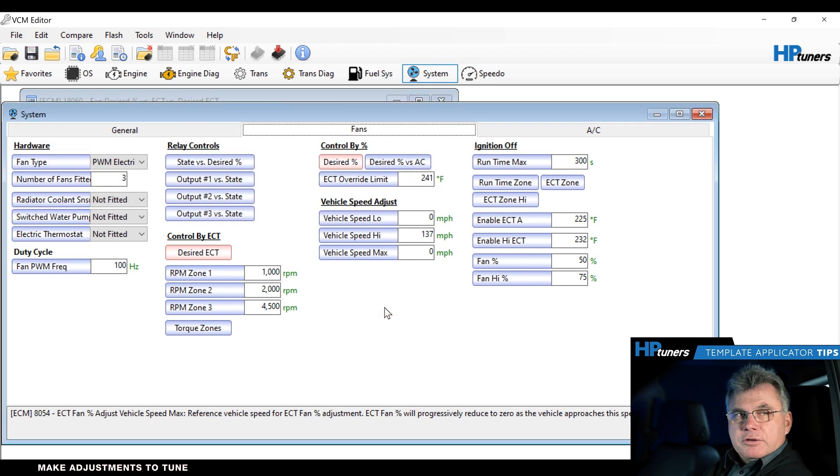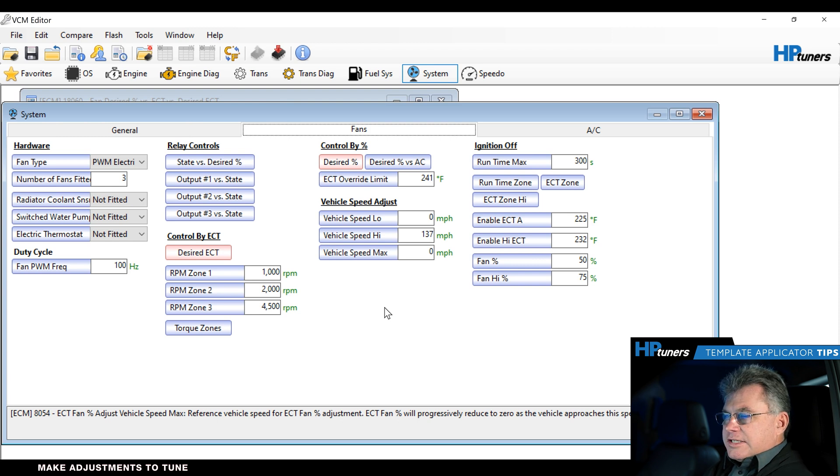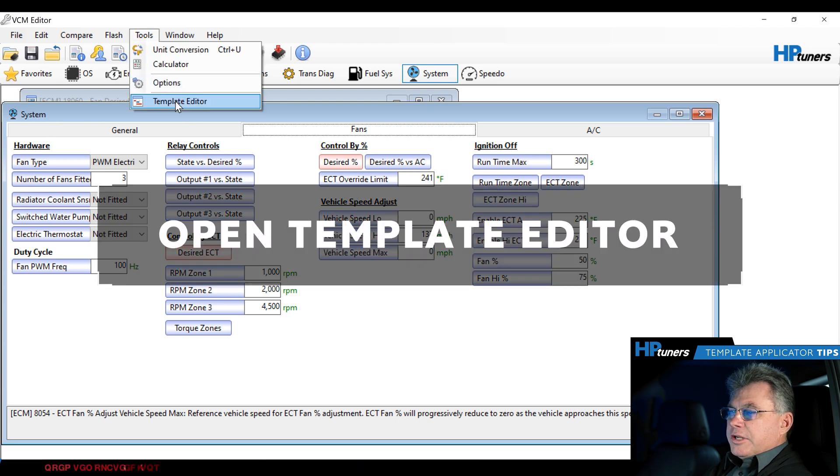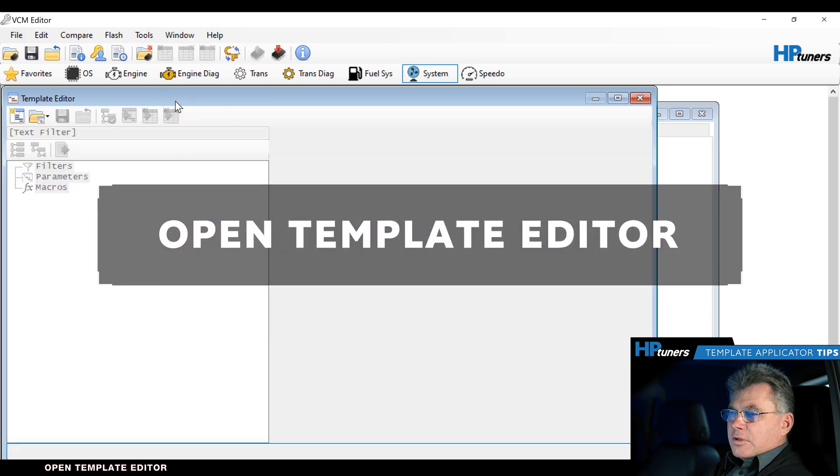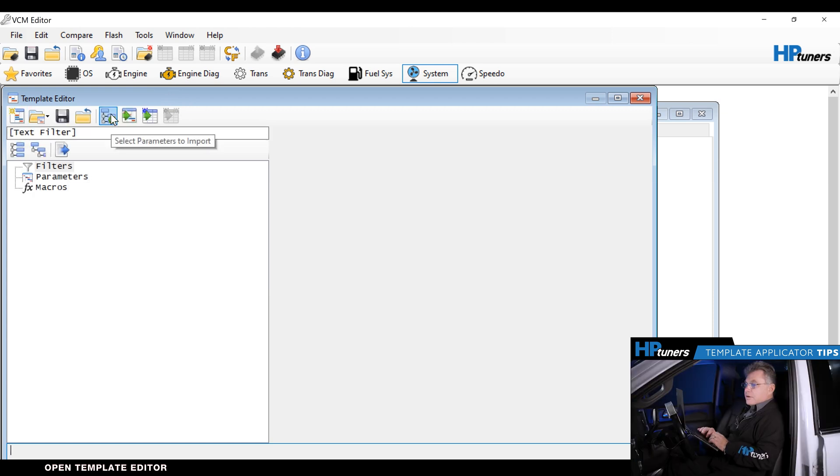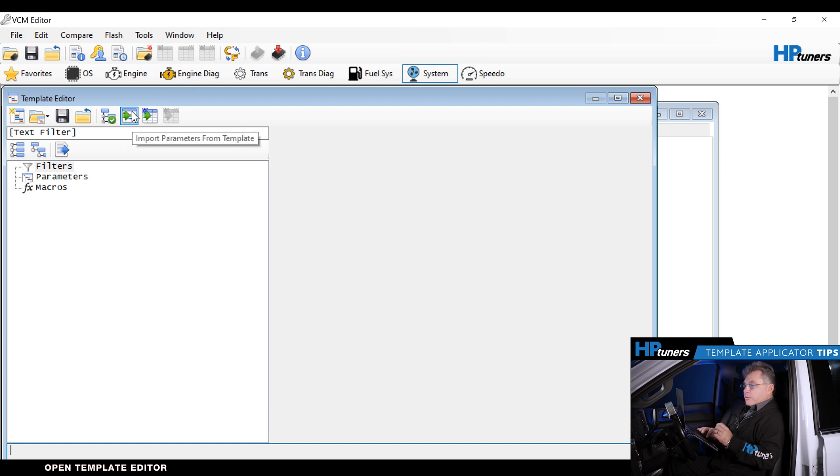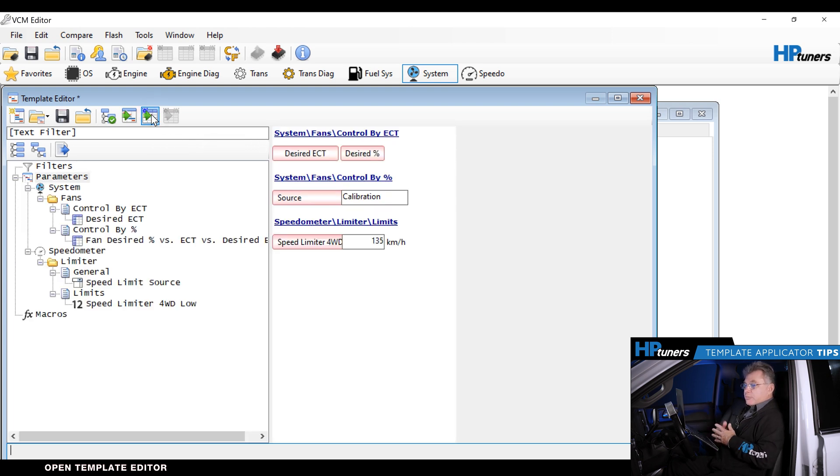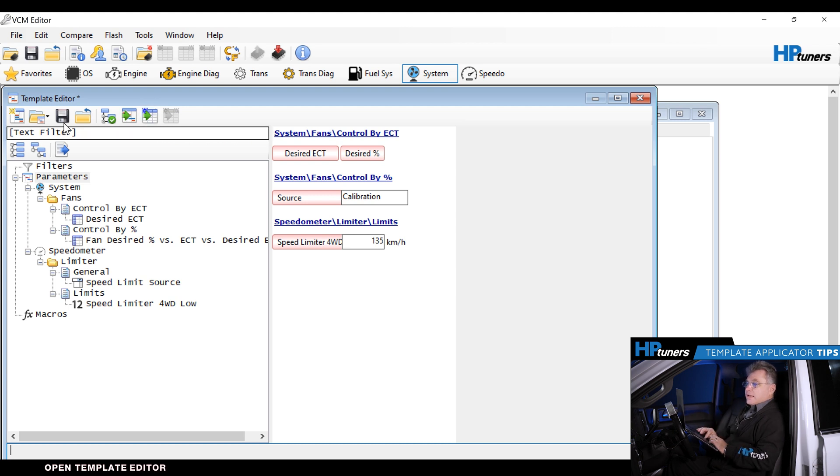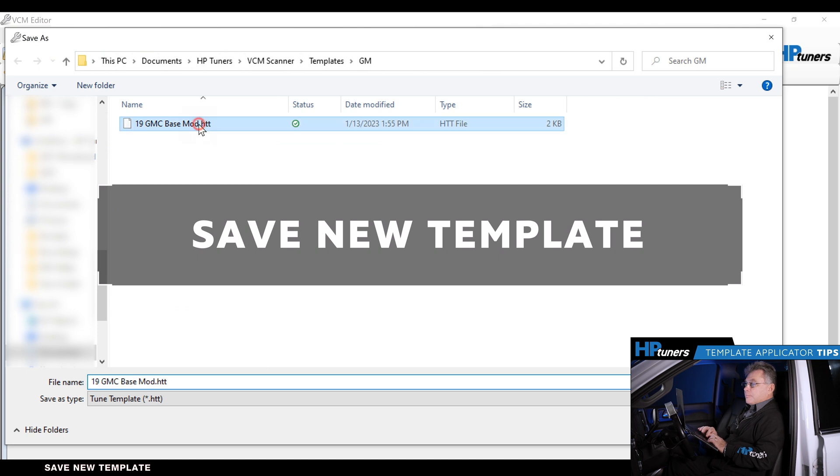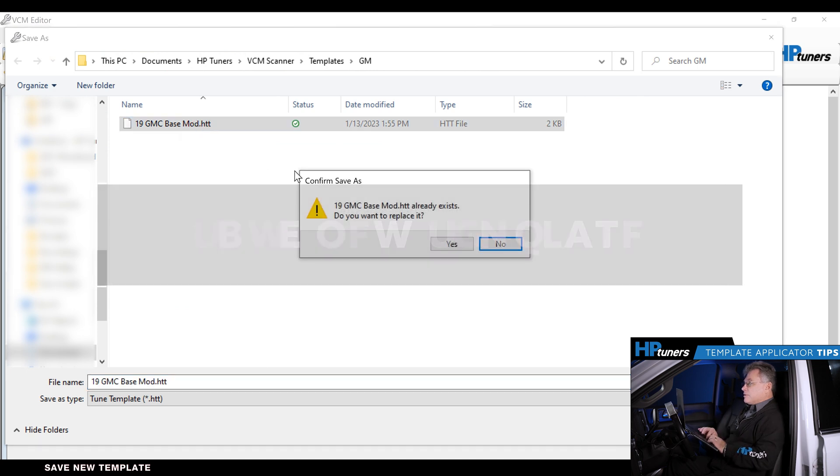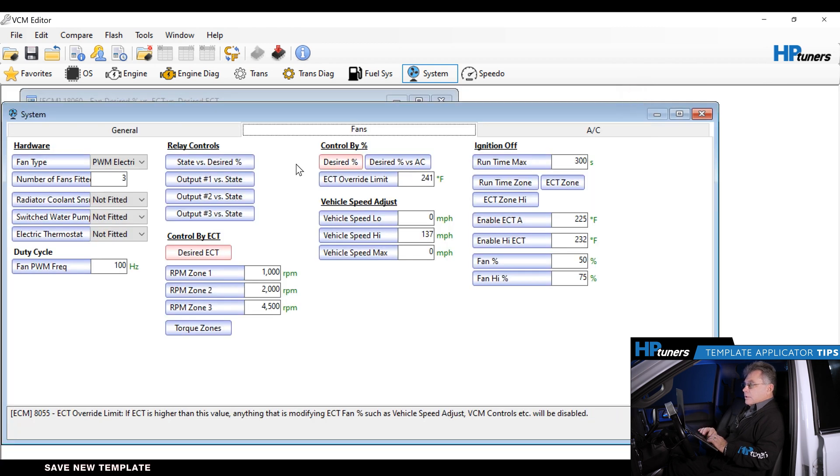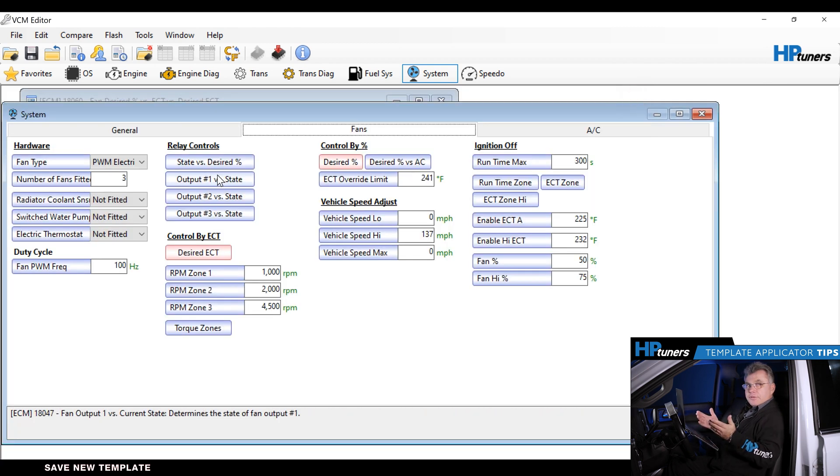Let's say you have a fleet of vehicles that you want to do these specific changes to. We're going to save those specific changes as the template applicator. We're going to go to tools, template editor. We're going to select new file, and then we have some choices here. We have select parameters to import, import parameters from a template, or in this case import unsaved parameters. When I click on that, that's going to bring up the parameters that I've already modified, and these I'm going to save as a template. We'll call it GM-based mod for a 19 GM. We'll save that, and now it's all done for that part.